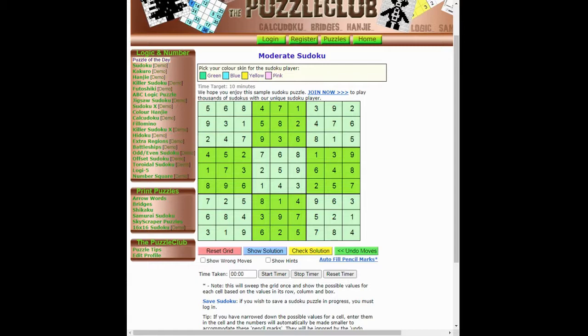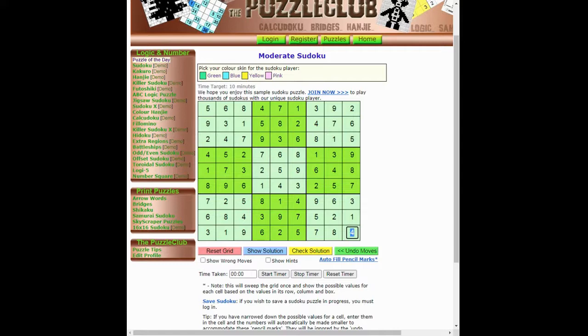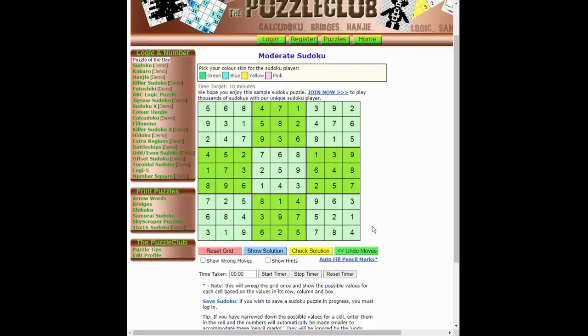Because most Sudoku puzzles that you see in print are symmetric and by that we simply mean that in most cases if this square is given in the grid then this square is given in the grid. Likewise, if this square is blank and needs to be filled in, then this square is blank and needs to be filled in. So the first step is to define our symmetric pairs.